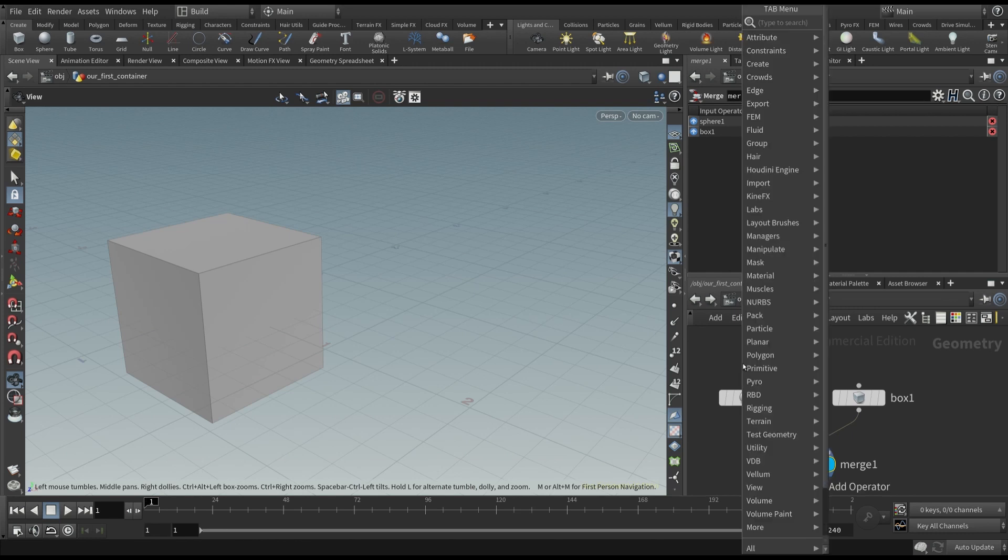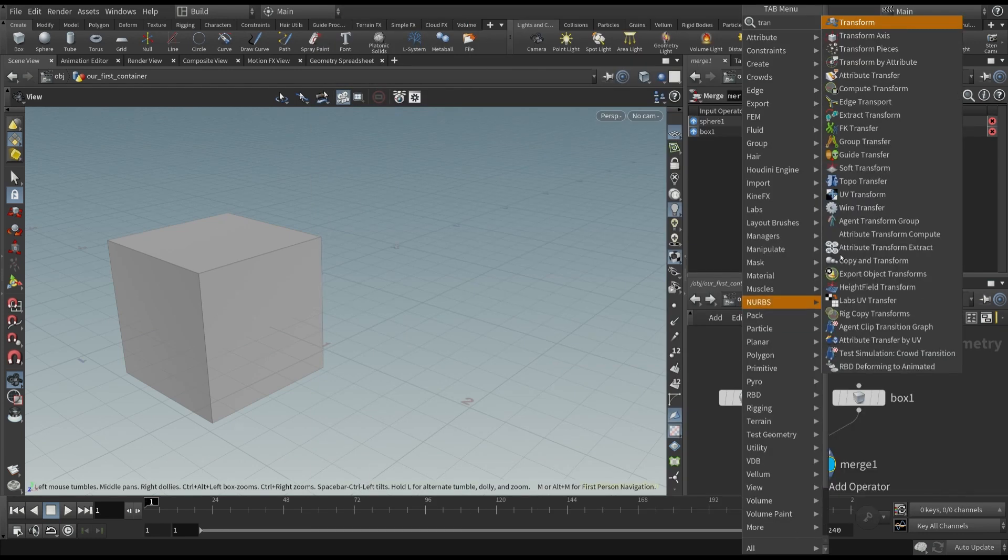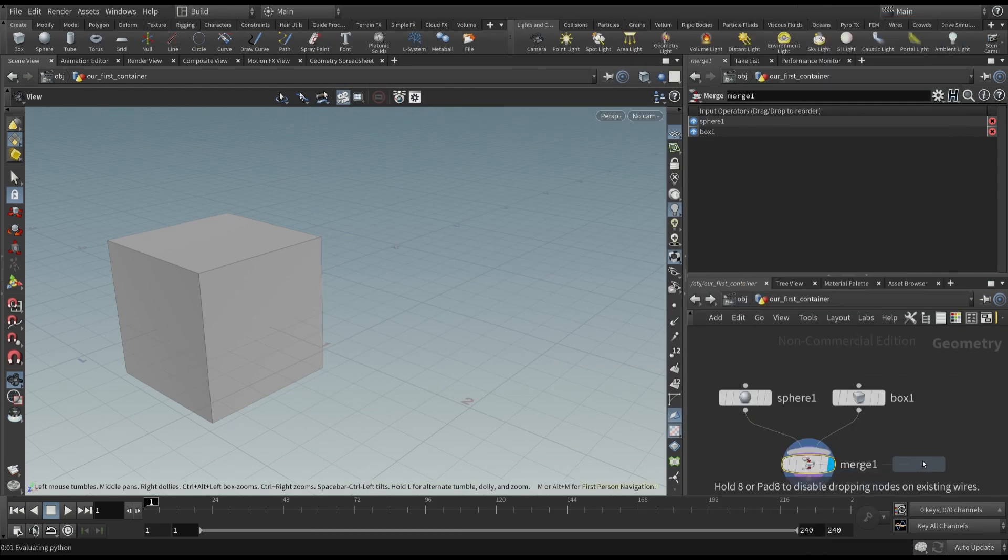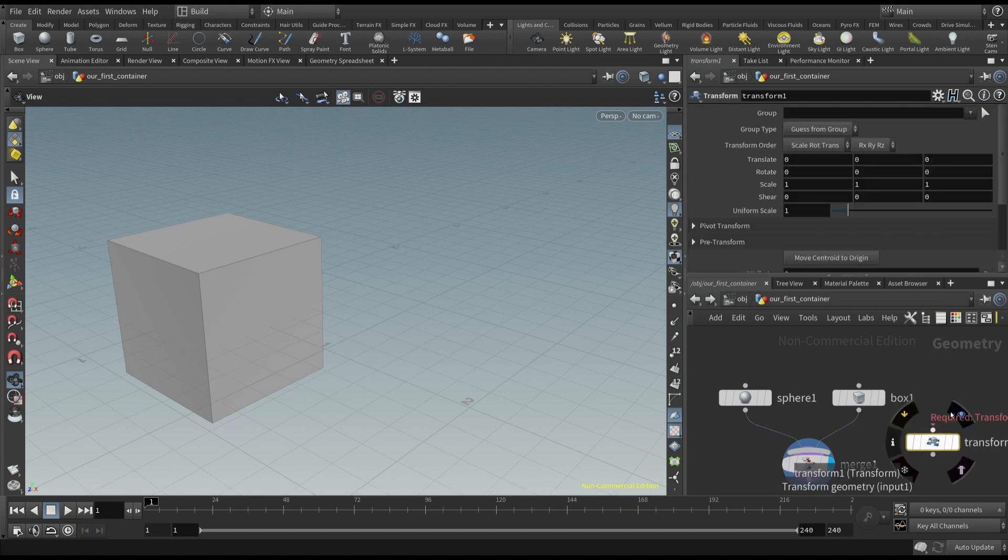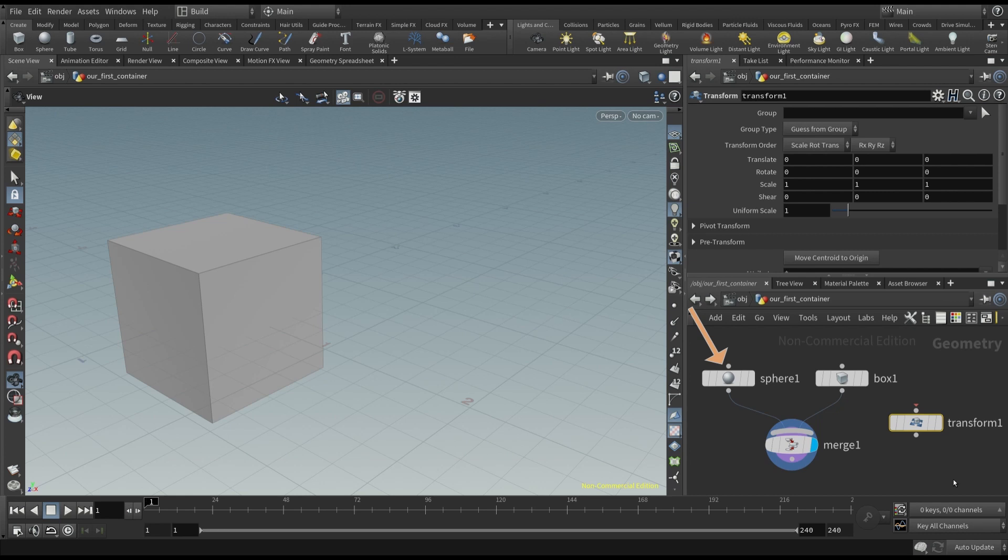Now I'm going to move the sphere. Press the tab key and type, transform. Well, we want this node to affect only the sphere object.